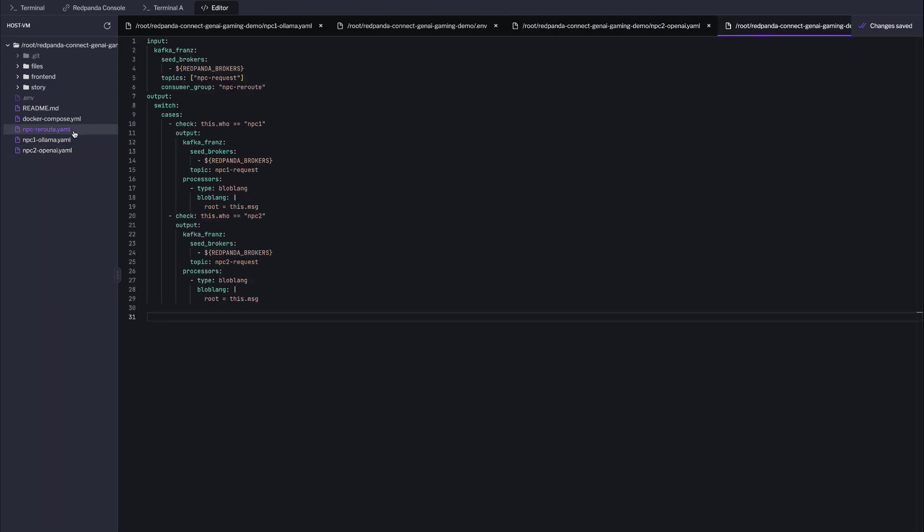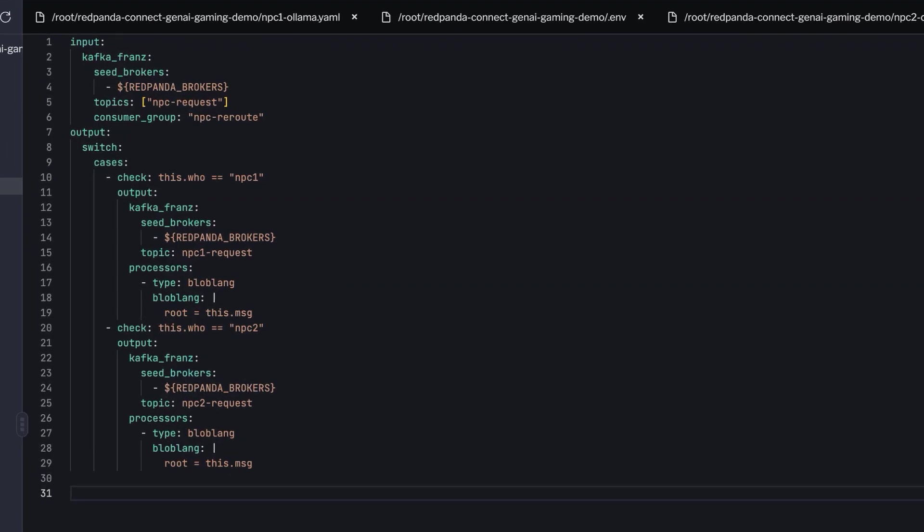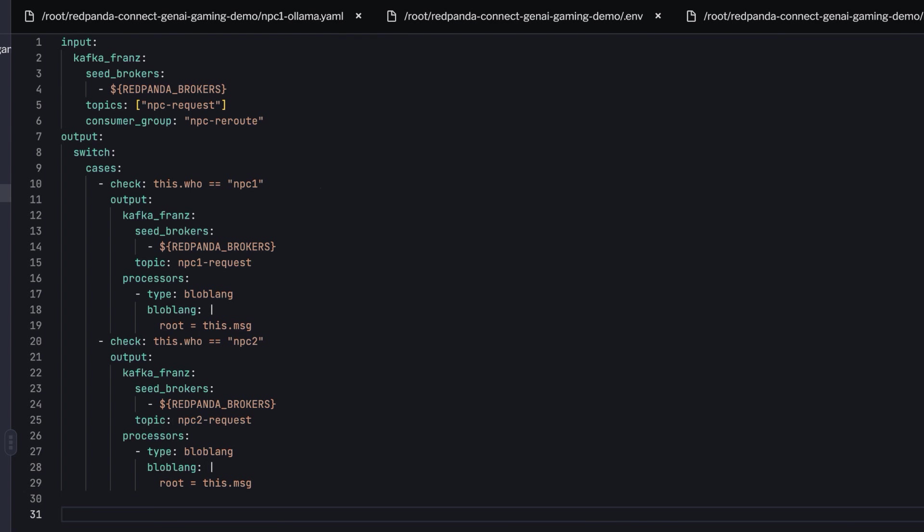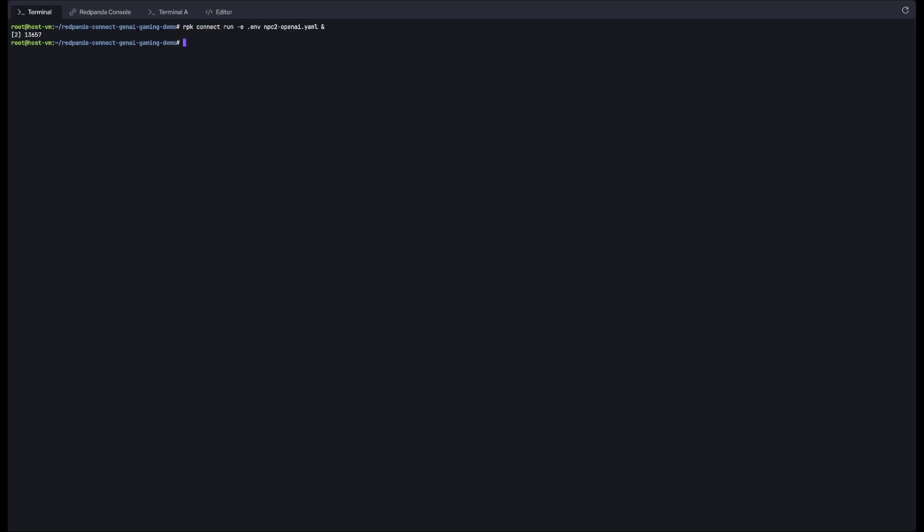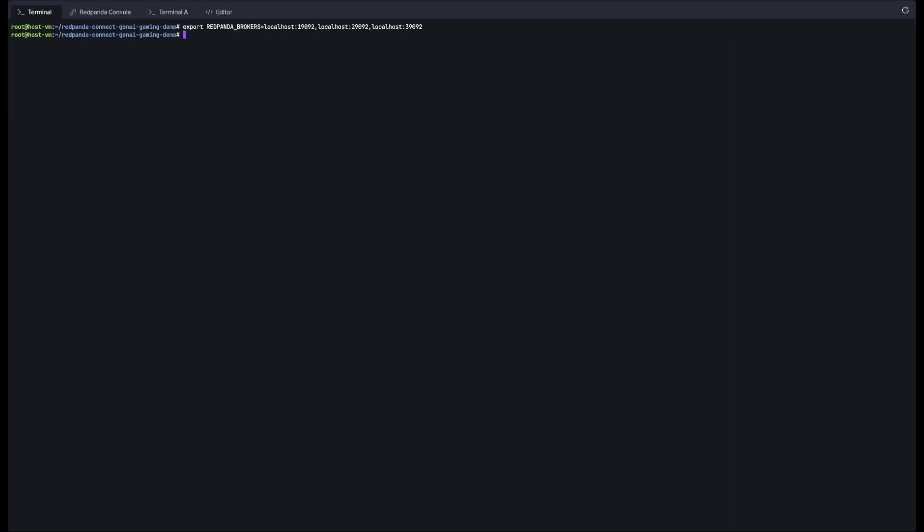The best part, Red Panda Connect makes configuring this routing process straightforward and declarative. No hassle at all. Next, let's start up all three pipelines and then get the front end running.